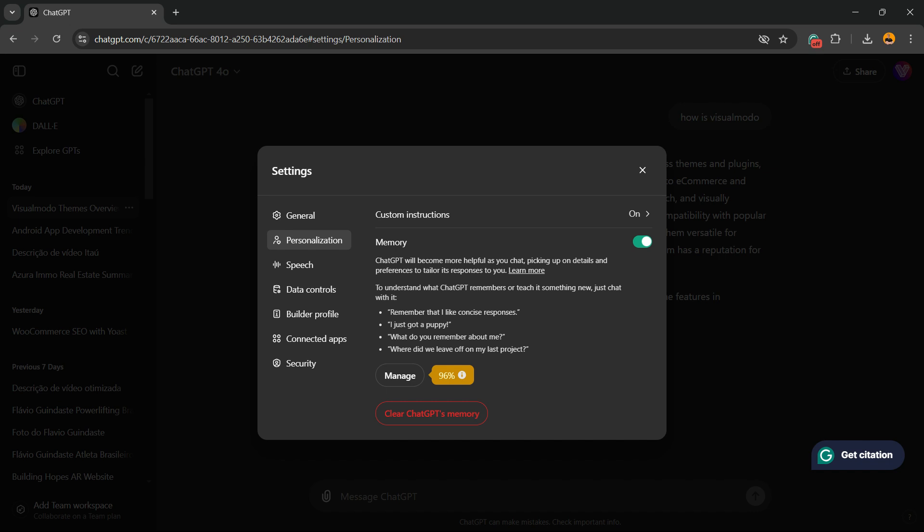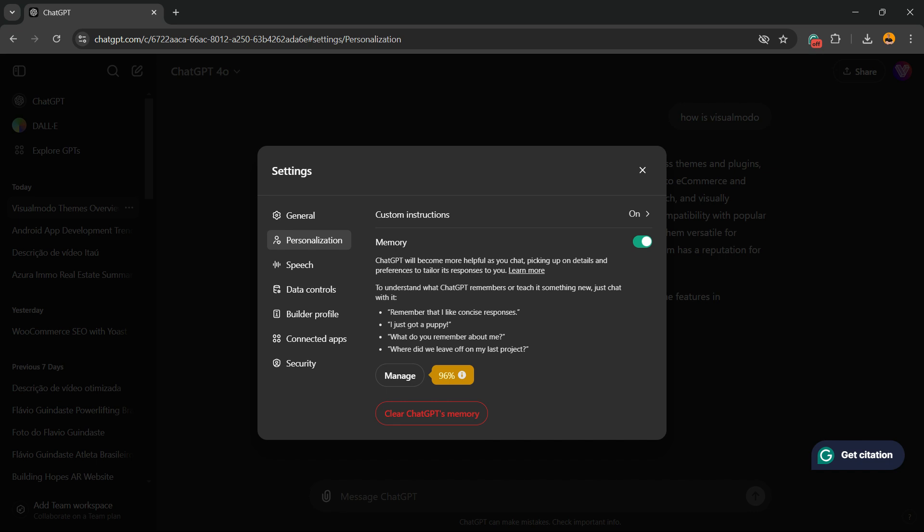As you can see right here, we have an option for Memory and Custom Instructions. Ours is set as on by default, and memory is on. ChatGPT will become more helpful as you chat, picking up on details and preferences to tailor its responses to you. Our memory is full, as you can see right here, 96%.